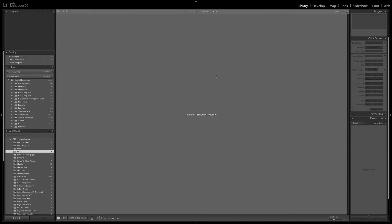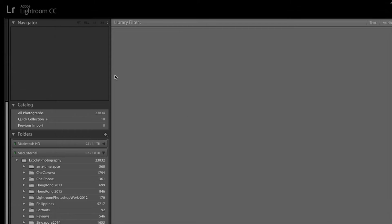Let's first start by looking at the top left corner of the screen. As you can see, it says Adobe Lightroom CC. Of course, if you're using Lightroom 6, it'll say Adobe Lightroom 6.